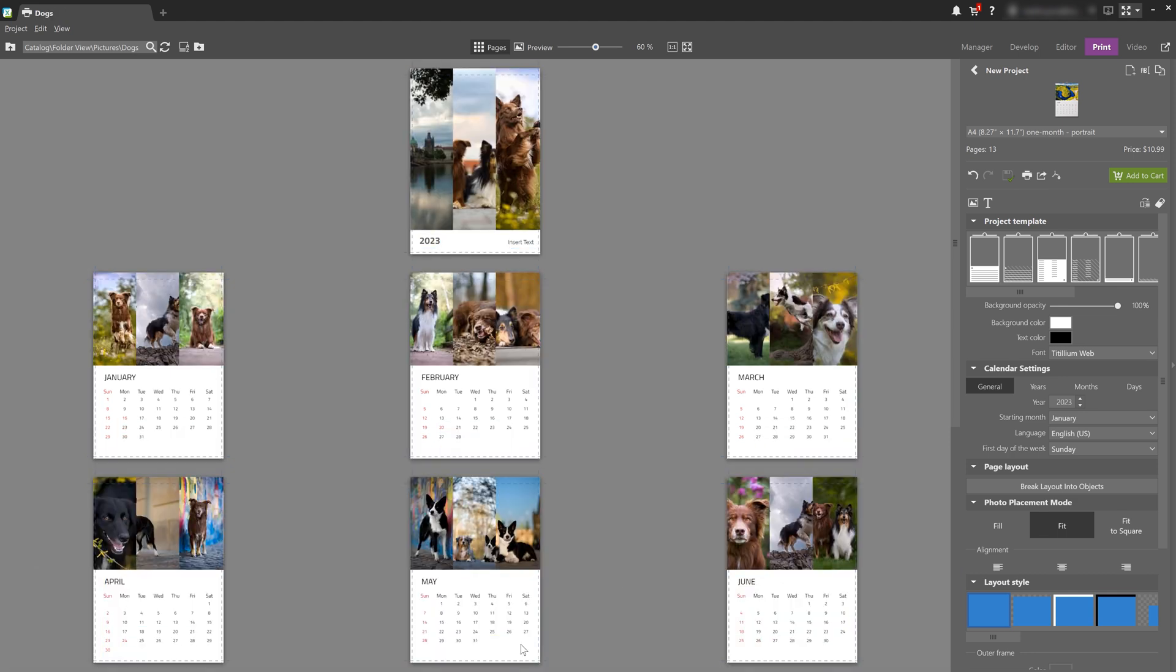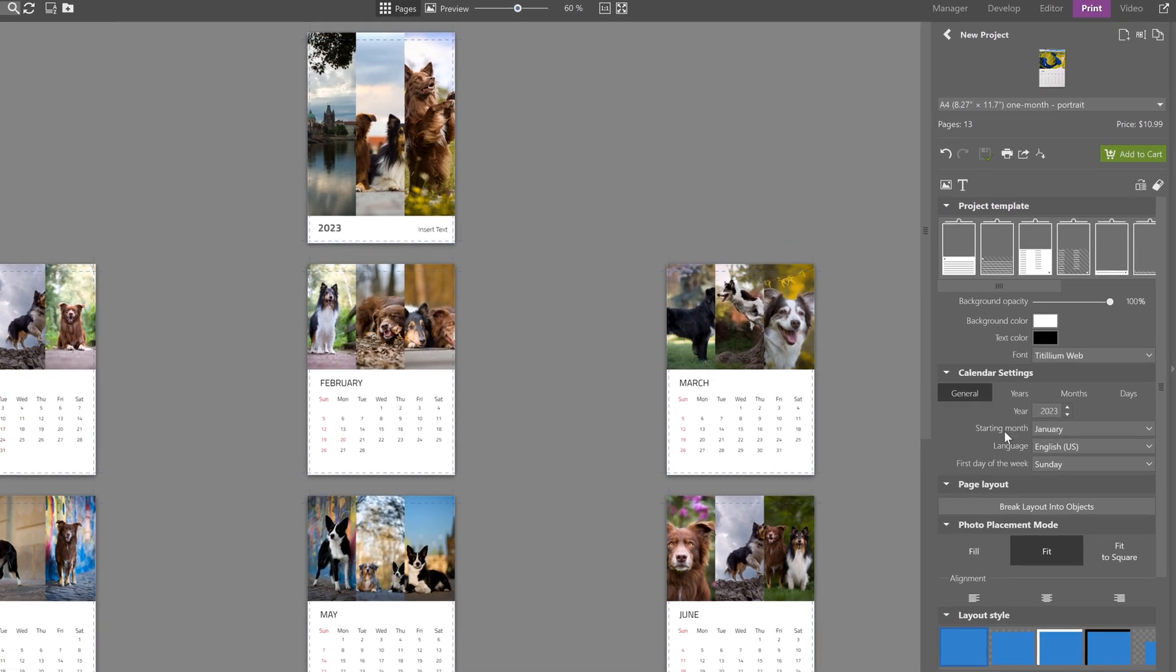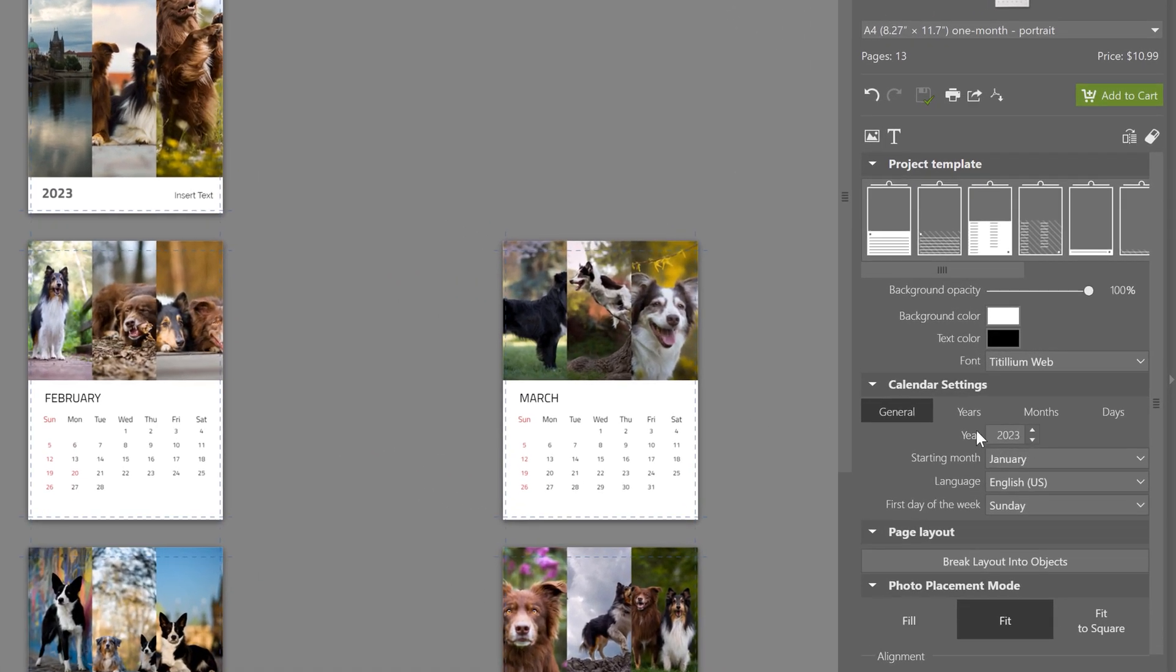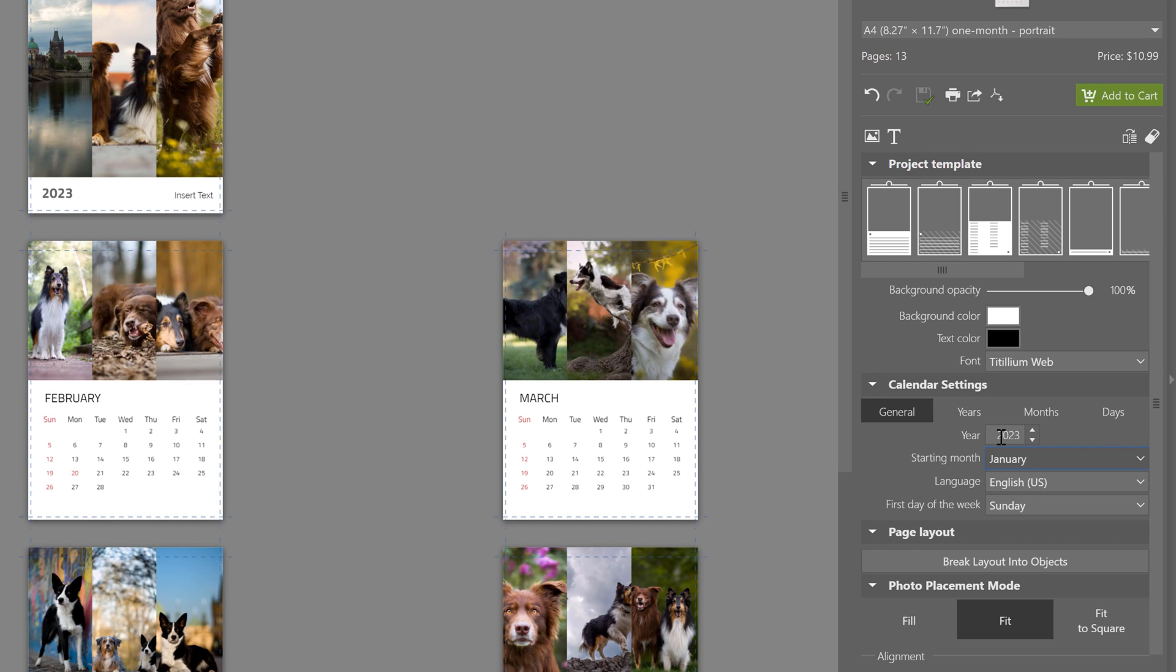The settings for creating calendars are just a bit different than those for photo books. For example, for calendars, you choose which month the calendar should start with. We're recording this video in November, so now is actually a great time to plan out an entire calendar for the start of next year. And that brings us to an important point.